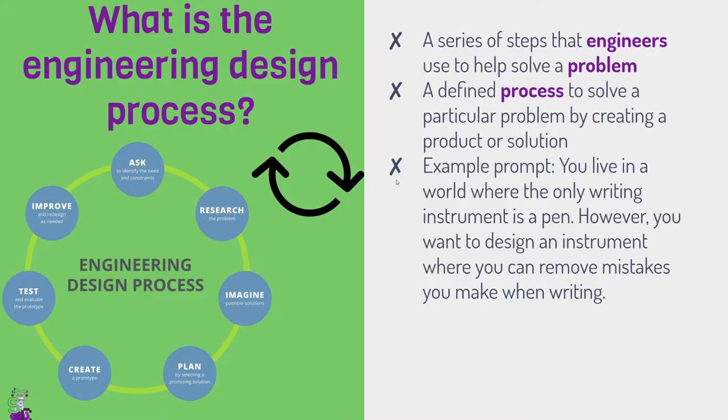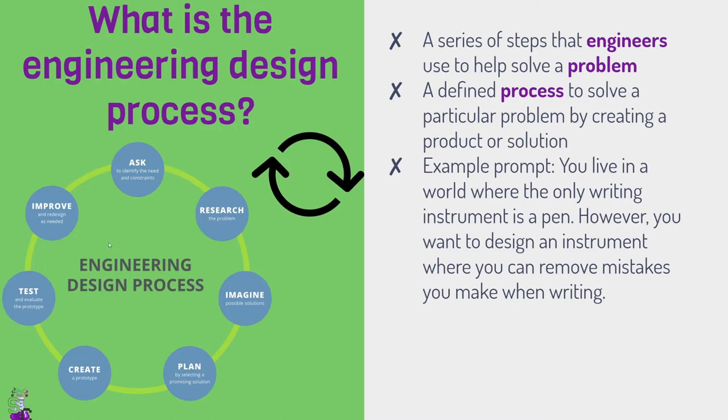Anyway, to get started, what is the engineering design process? So it is a series of steps that engineers use to help solve a problem. And it is cyclical. It starts with ask, it ends with improve, but it also restarts at ask and ends again at improve. And it's a never-ending cycle over time. But it's a nice defined way to solve whatever problem you have by creating some sort of product or solution.